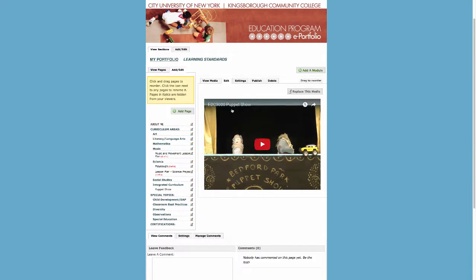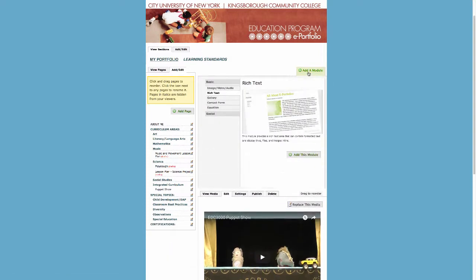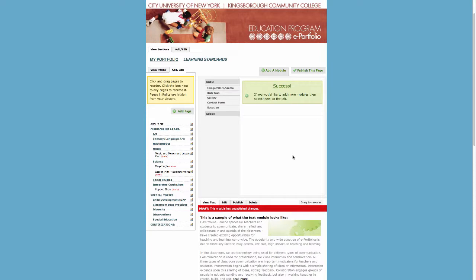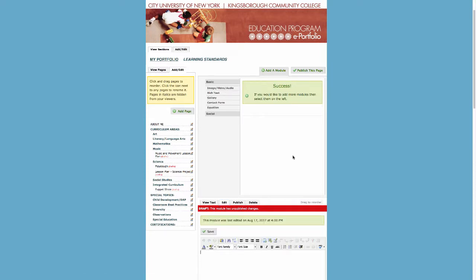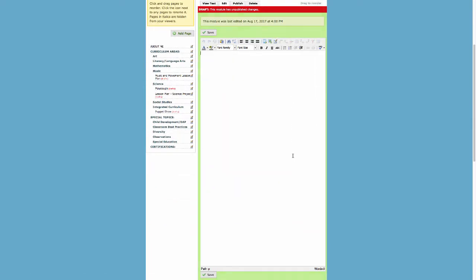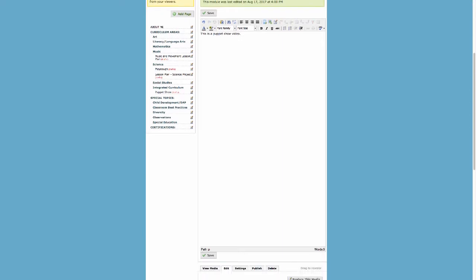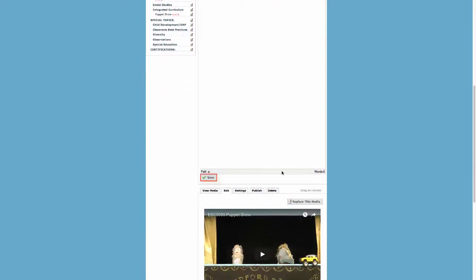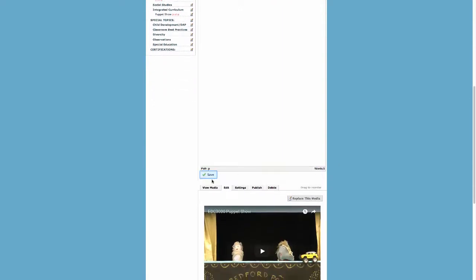If you have a caption to add to your video, scroll up to the top of the page and click the button labeled Add a Module. Select rich text and click Add This Module. In the text box, type in your caption, click Save, and then click Publish.